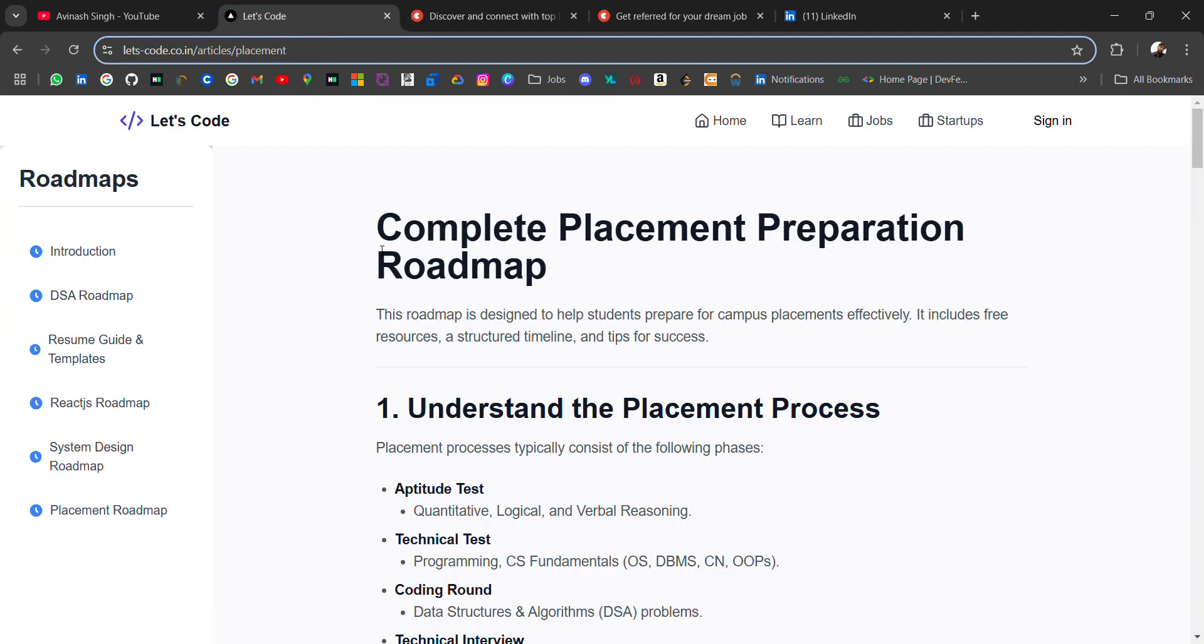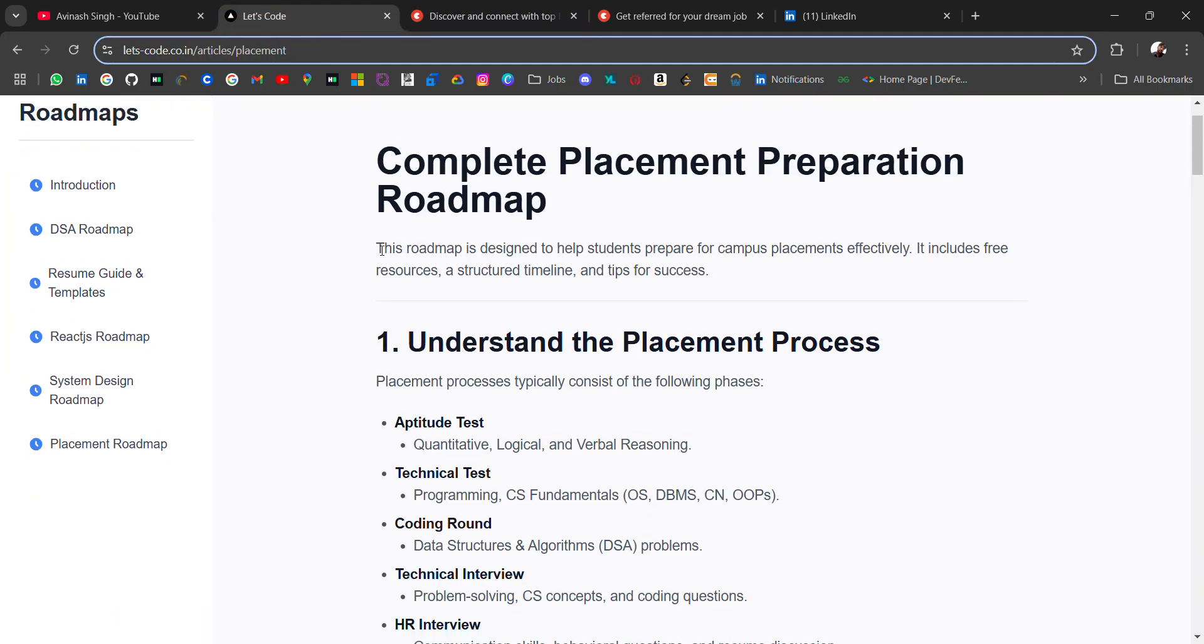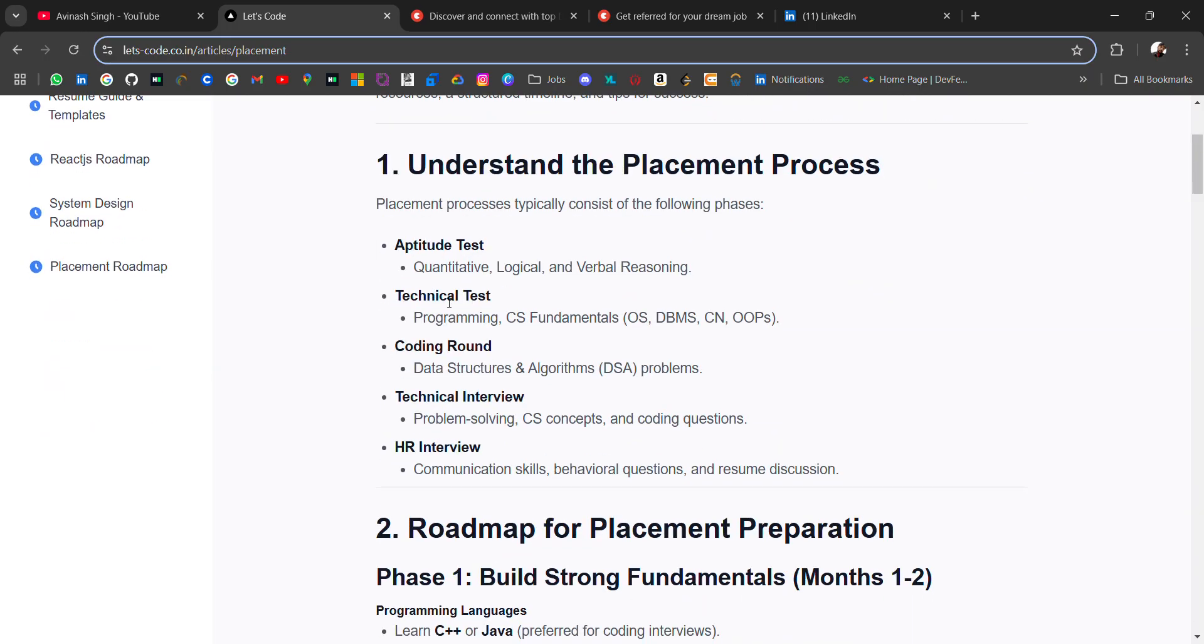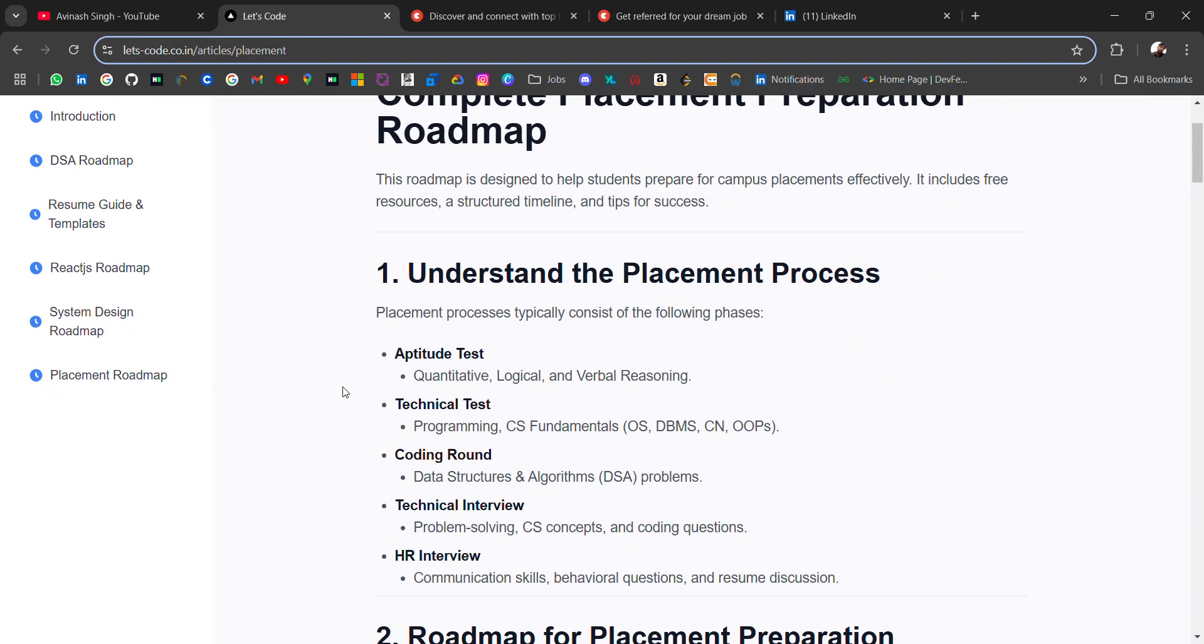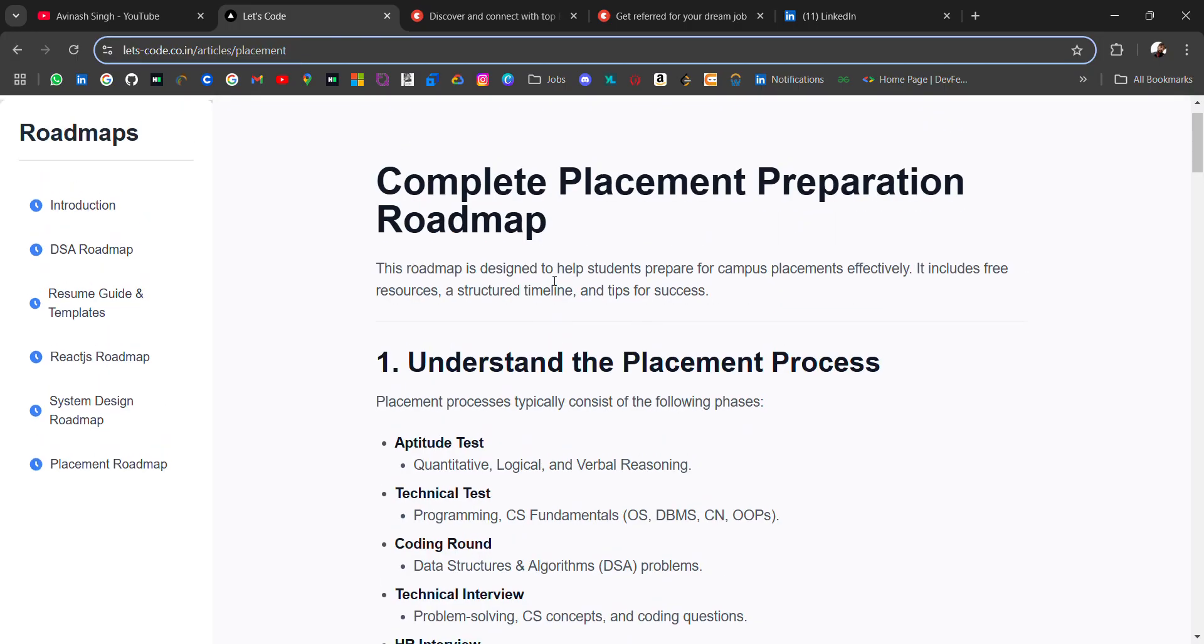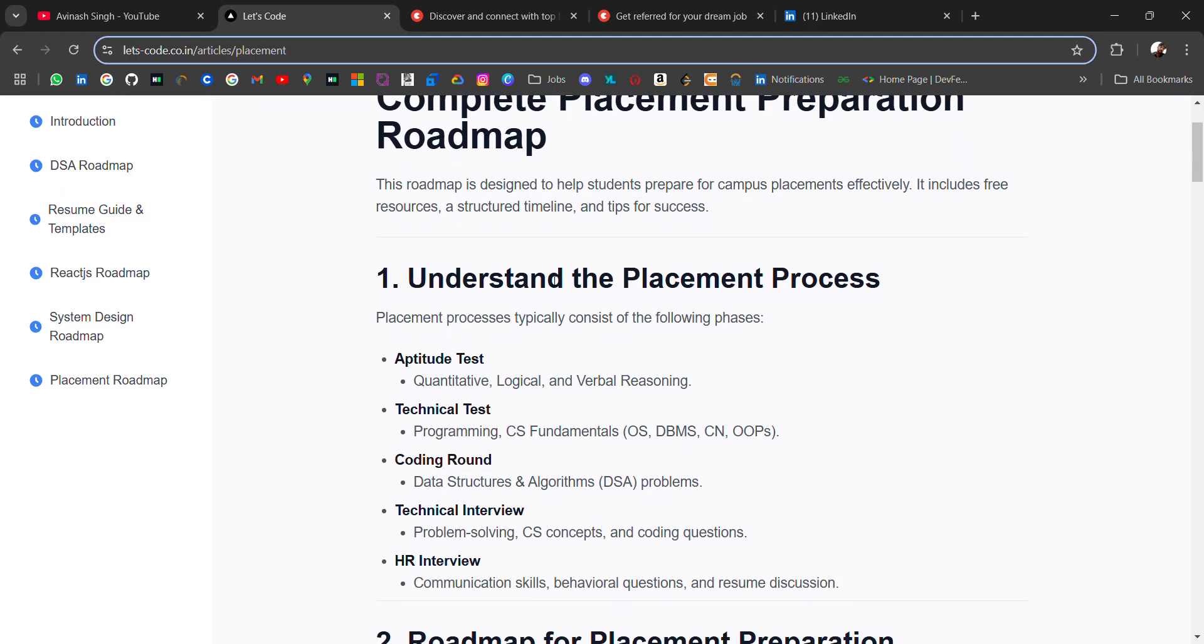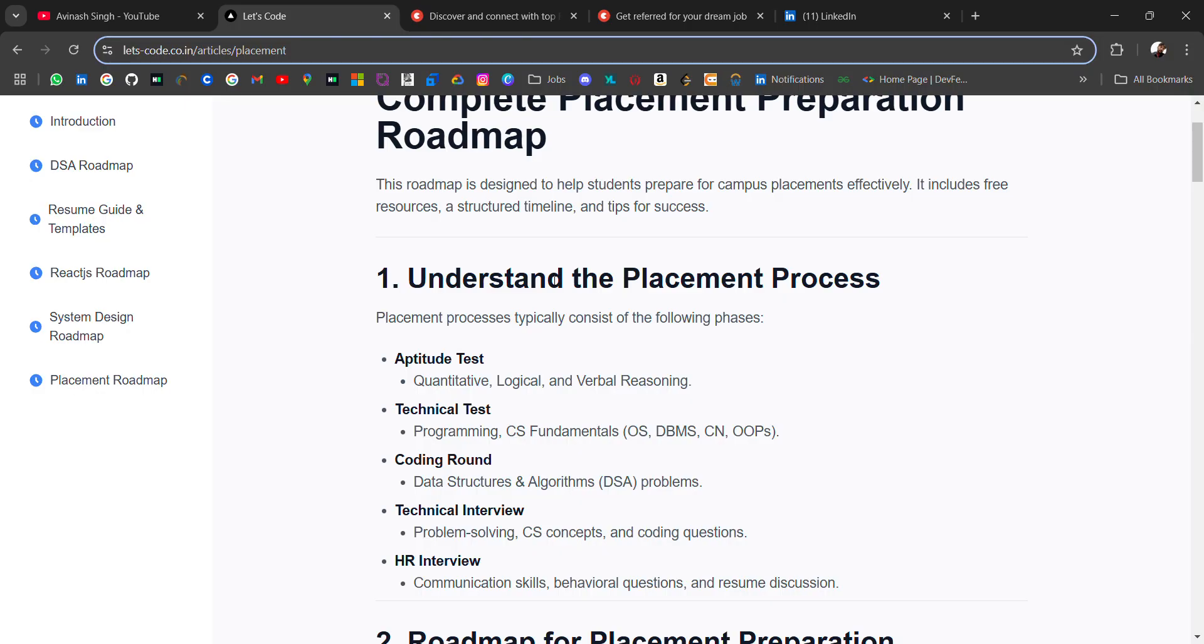Now coming back to our video. In this blog I have added a structured plan with resources. Let's understand the placement processes. There are a few phases: first of all, aptitude test where we get questions like quantitative, logical, and verbal reasoning. In every company, when you sit for placement, the first round is aptitude round.